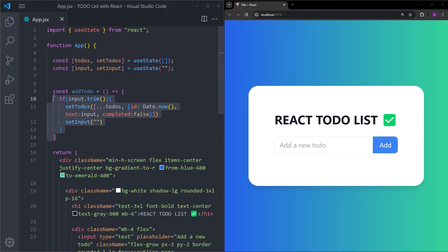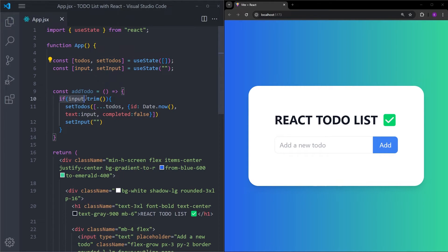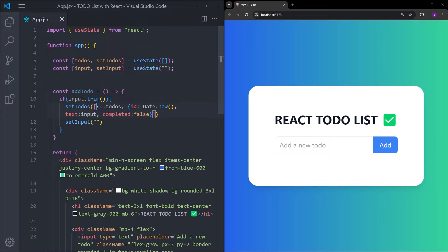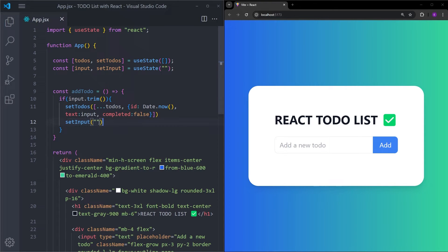Let's go over this one more time. The addTodo function first checks if the input is empty. If it's not, it executes the code to add a new to-do into the array — spreading the existing todos without modifying the original, then adding the new one with a unique id, the input text, and completed false by default. After successfully adding, we reset the input to an empty string.